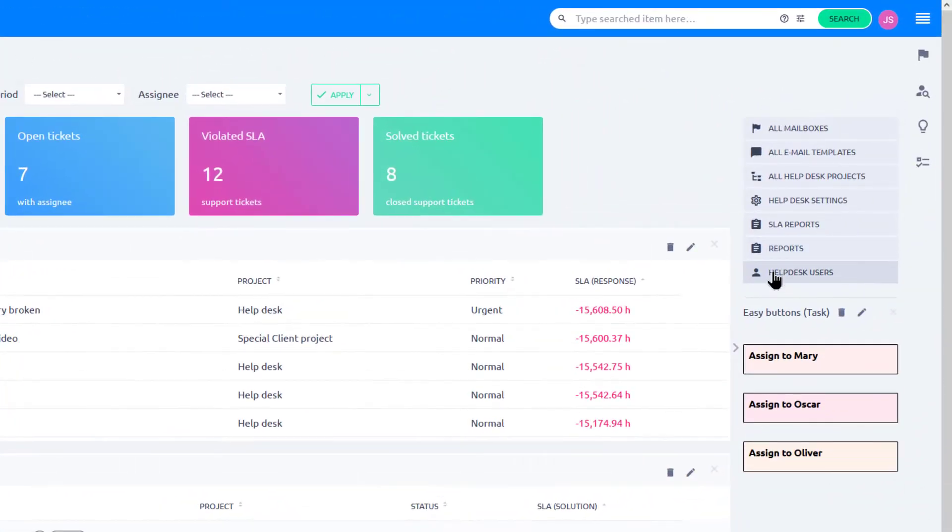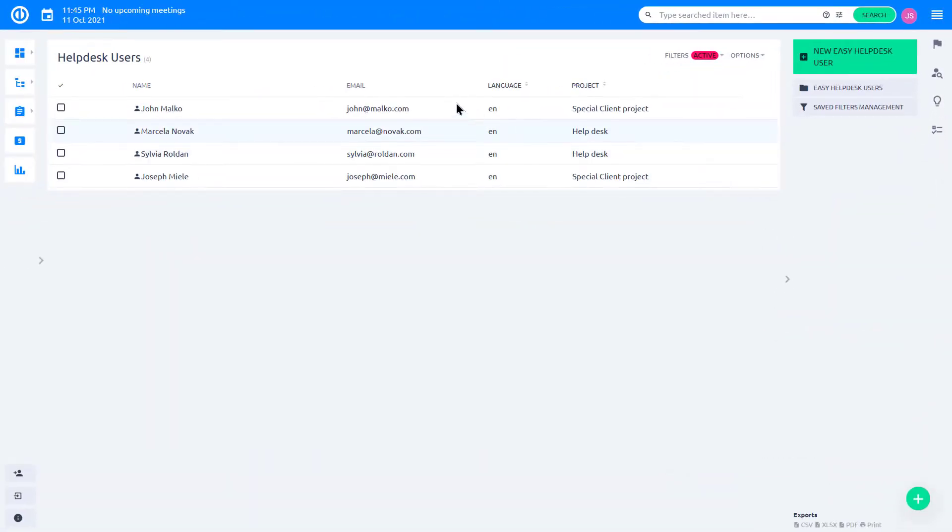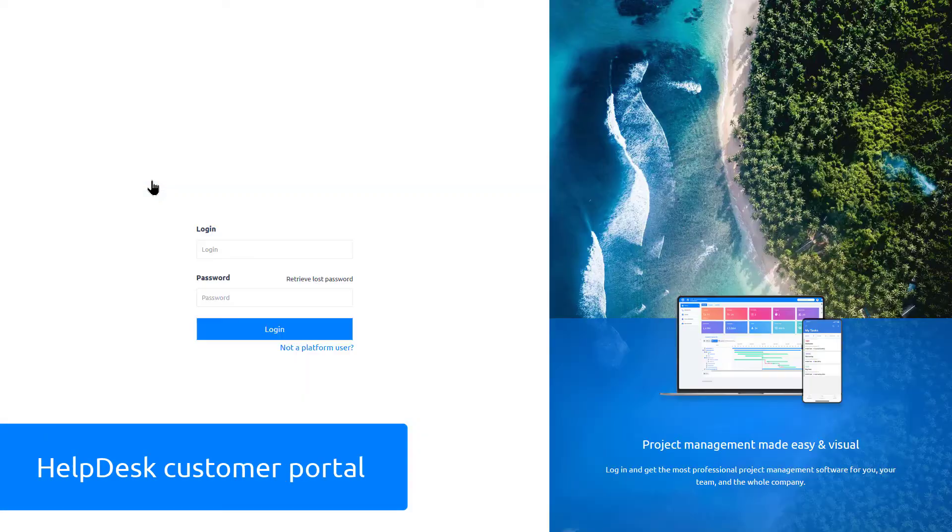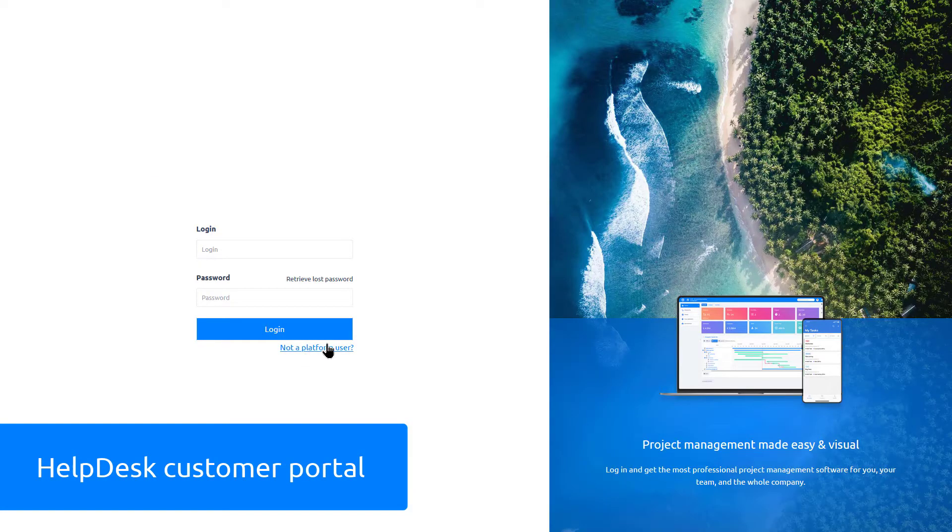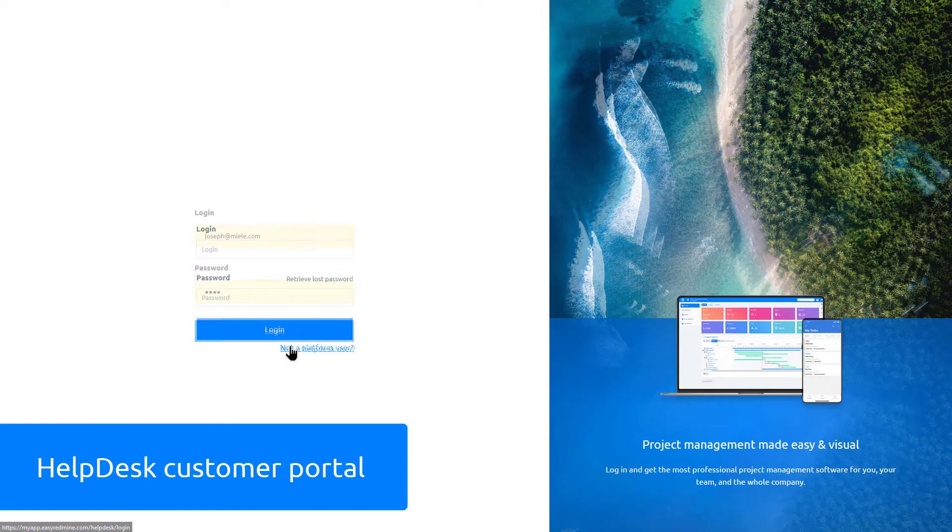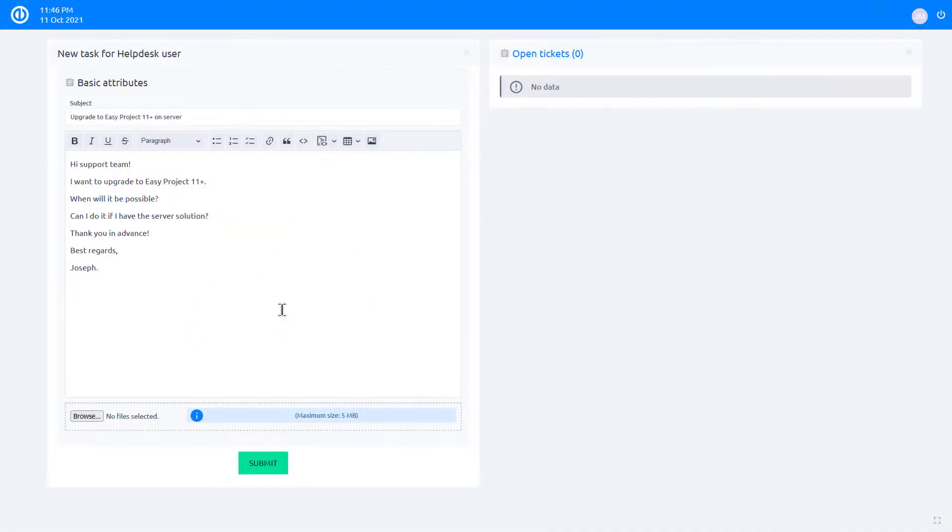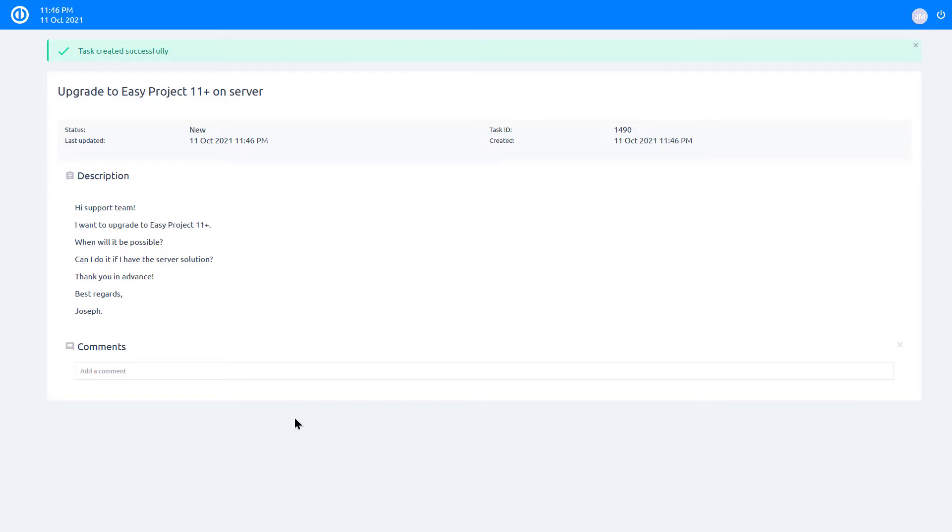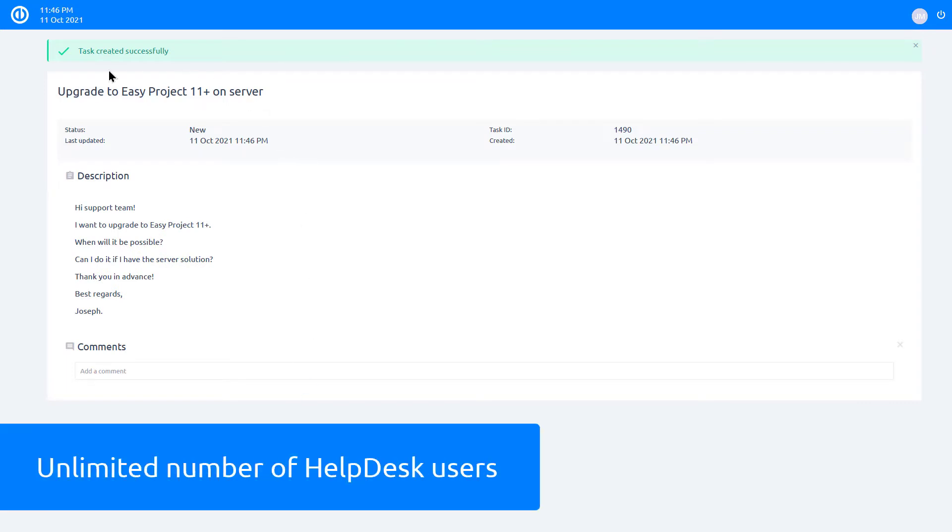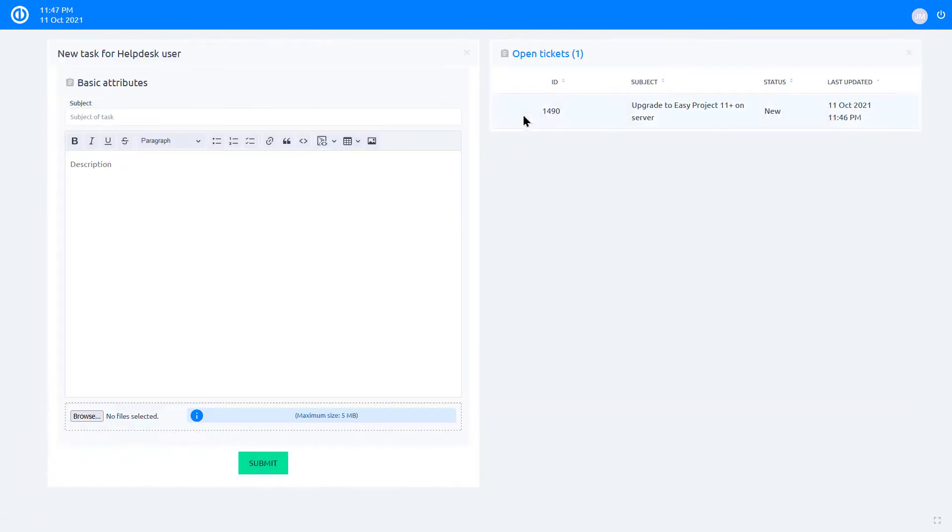The Help Desk module was extended by a native customer portal. It allows clients to submit tickets very intuitively and have better control over existing tickets. Starting from Version 11 Plus, everyone gets an unlimited number of Help Desk users for a fixed price.